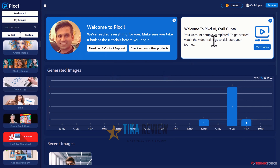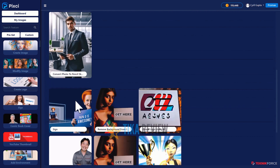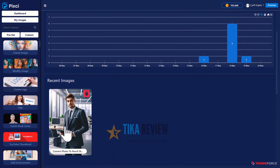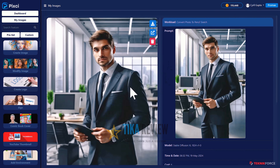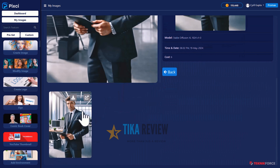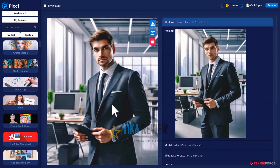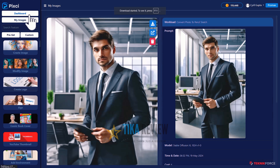I'm logged in to Pixci and this is the dashboard. It shows you how many images you generated in the past with a little graph for that. You have the recent images over here — these are the images that were generated by you in the recent past. You can click on any image; it will take you to the image page where you can get more details. If there were any alternatives, you can see those too, and you can download the image very easily with just a mouse click.